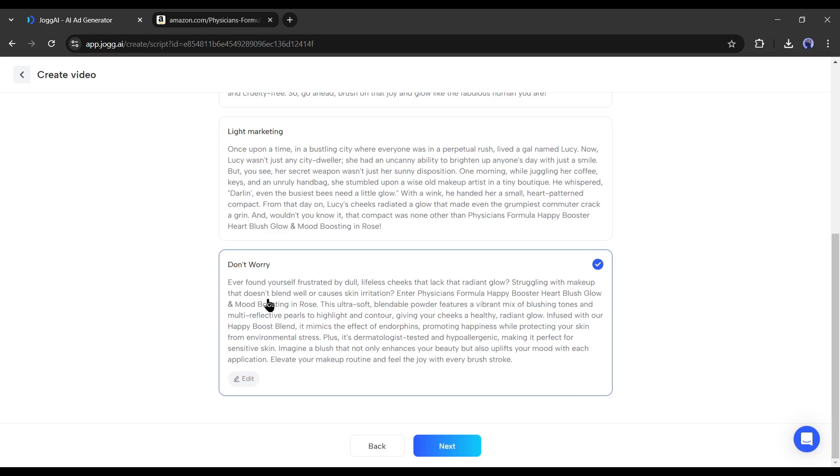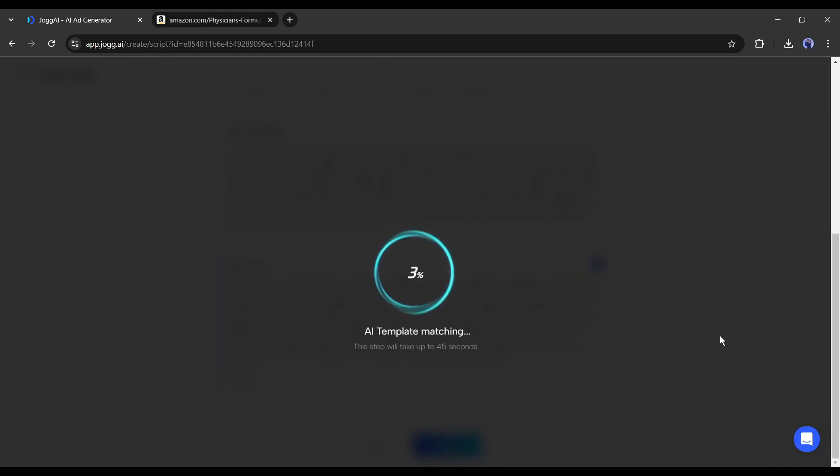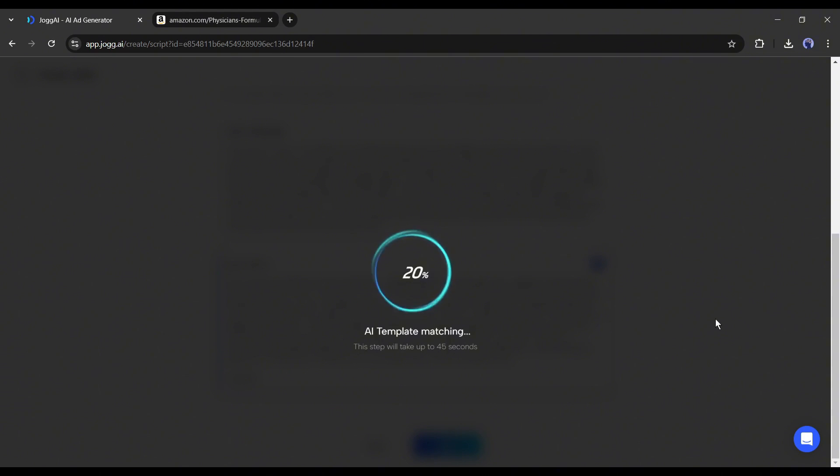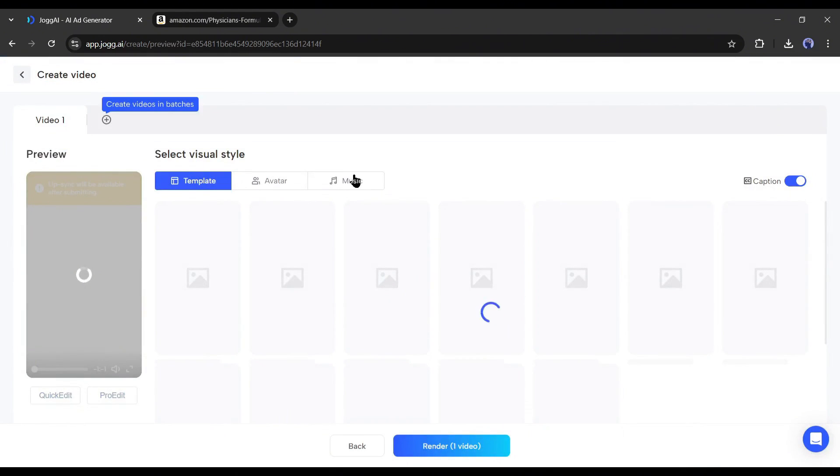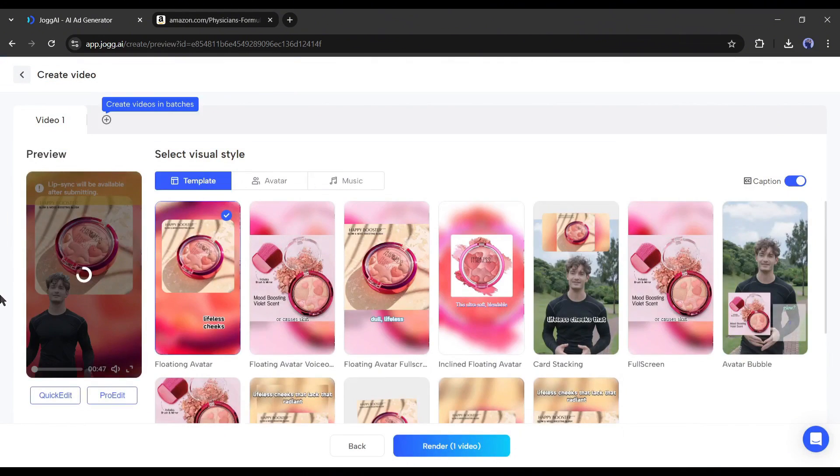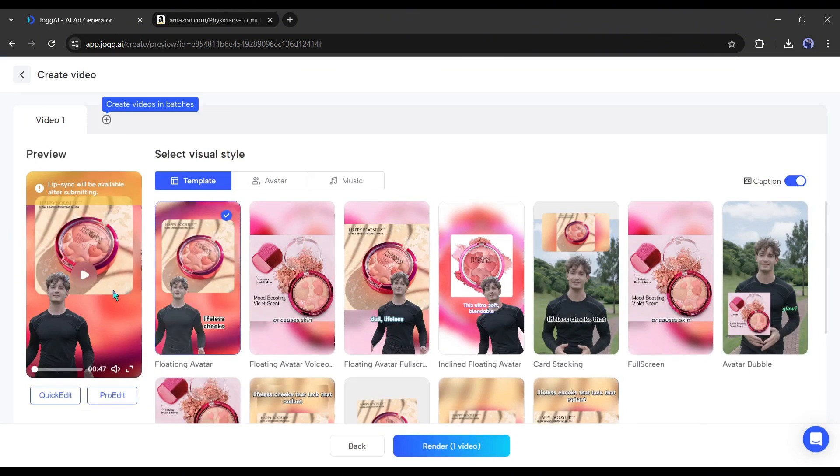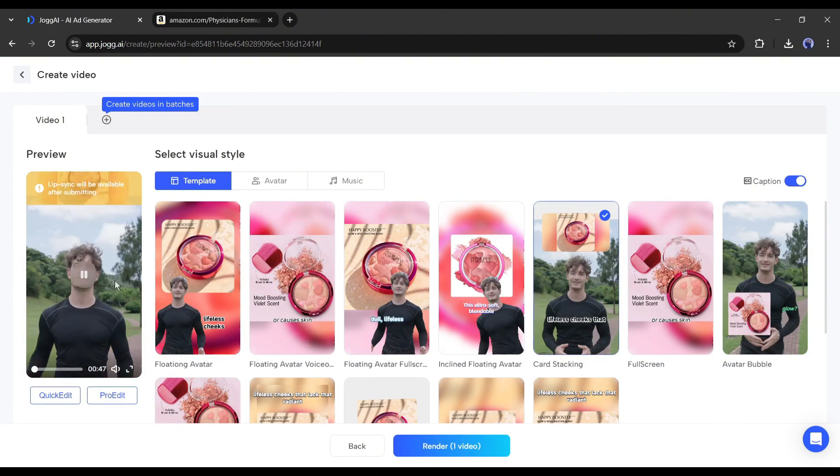After selecting the script, click on the next button from here. Now Jog AI will analyze the script and choose the templates and avatar. We will customize it later. And here it is. The first draft of our video is ready. Let's have a look.